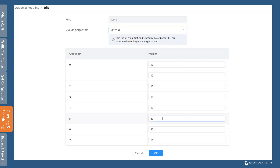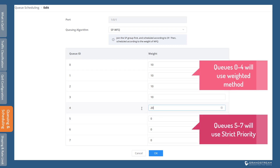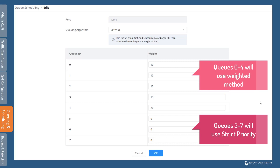Strict priority can also be used in combination with fair queuing or round robin. When you set a queue algorithm to a hybrid mode, the switch will apply strict priority to the queues with a weight of 0 and use the fair queuing or round robin method for queues configured with a weight. When you select a hybrid mode, it is good practice to set higher priority queues with strict priority and lower priority queues with the weighted methods.